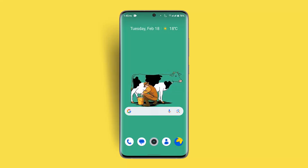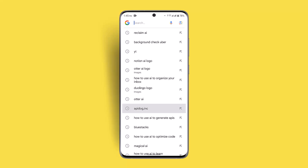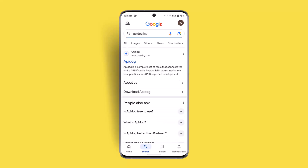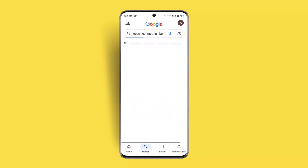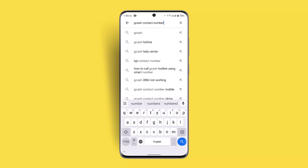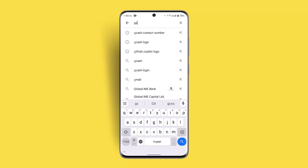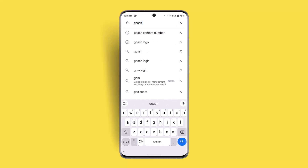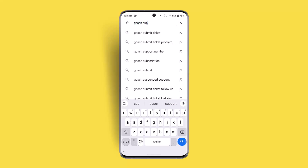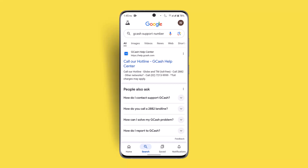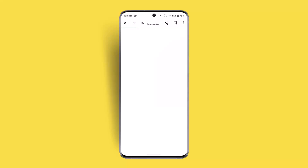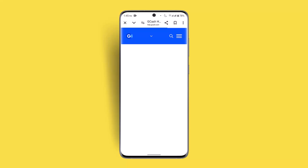To contact support, open up a browser and in the web address bar type in 'GCash support'. When you go to that section, you can find the Help link — go ahead and press the link.